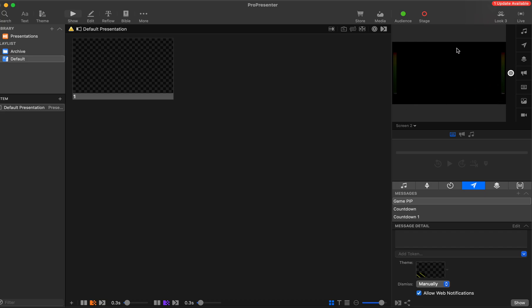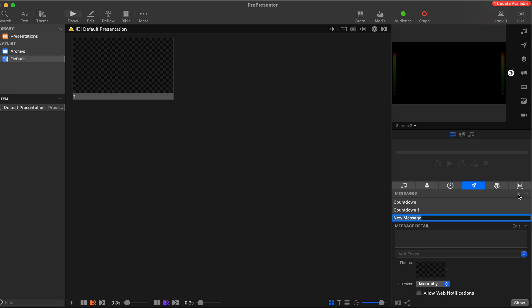In order to put something up there, you're going to use a message. There may be a couple options, but message is the first thing I'm thinking through. So if you do a message, we're going to create a new message and we'll just call it kids alert.